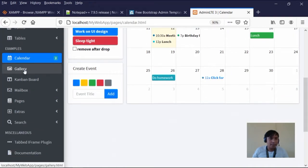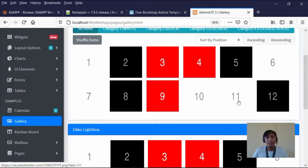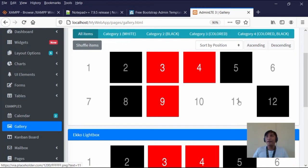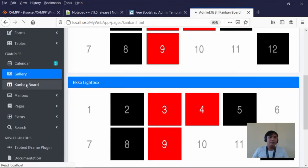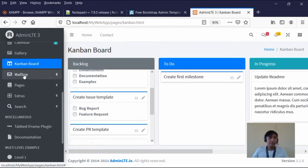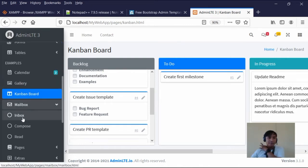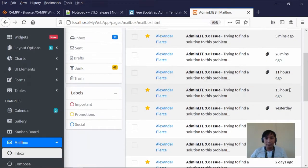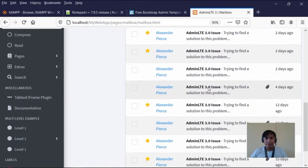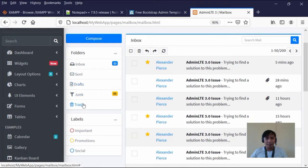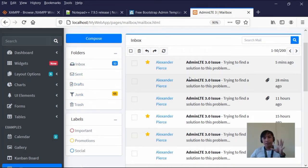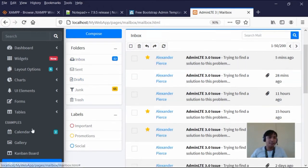Then we have the gallery — for example, if you want to insert images, say for an e-commerce site where you're selling products, you can add different pictures there. We also have the Kanban board. And the mailbox — using PHP Mailer, for example, you can receive and send emails. The mailbox includes inbox, sent, drafts, junk, and trash — almost all major mail application functions are there. We can edit it as needed.